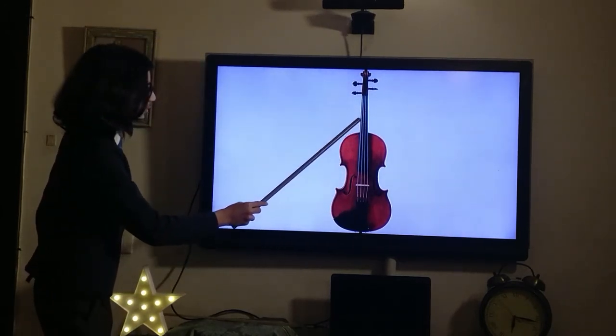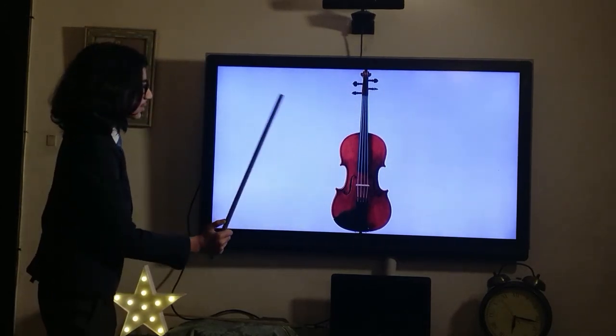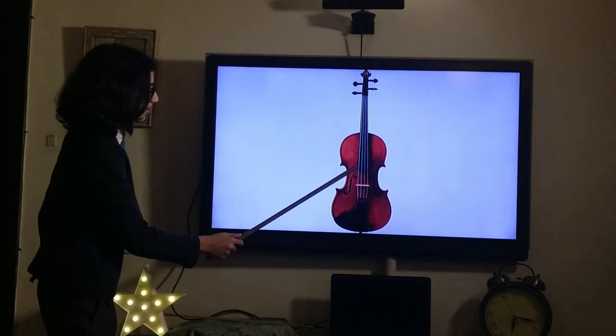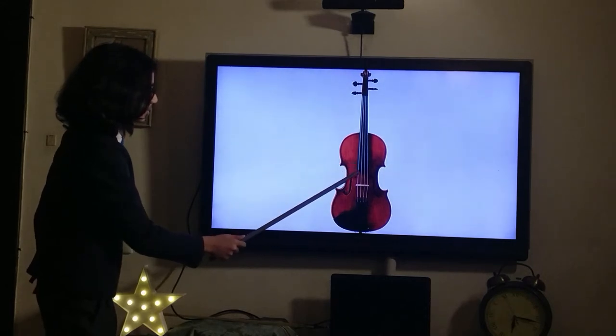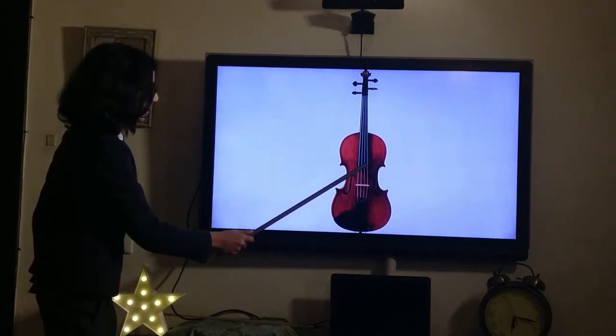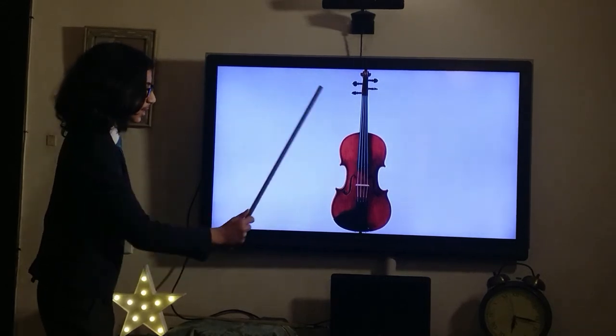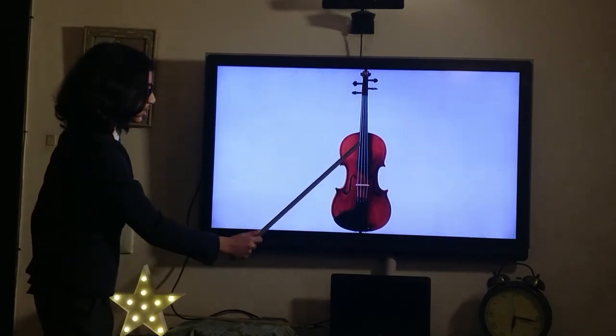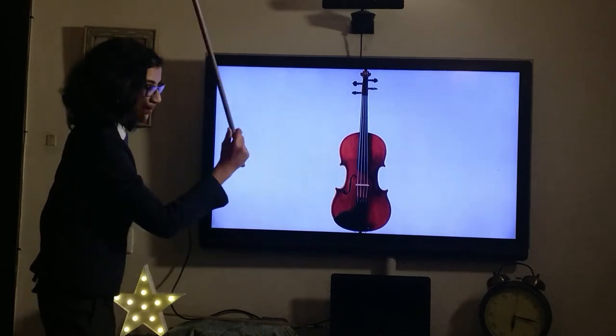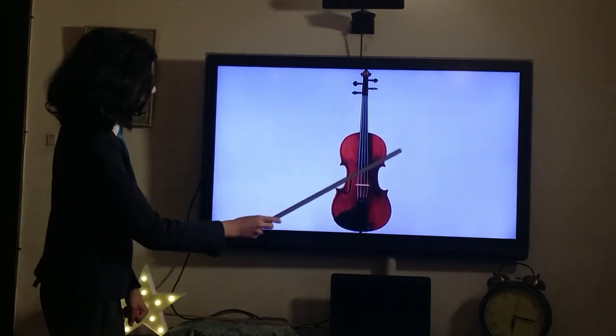We have the strings of course. The strings of the viola are tuned C, G, D, A. I'll say that again: C, G, D, A.